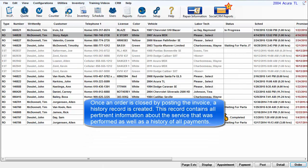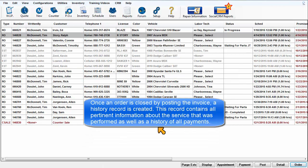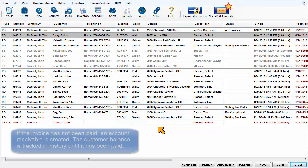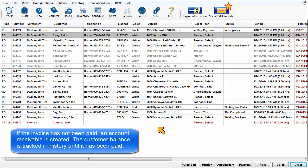This record contains all of the pertinent information about the service that was performed, as well as providing a history of all payments. If the invoice has not been paid and accounts receivable is created, the customer balance is tracked in history until it has been paid.